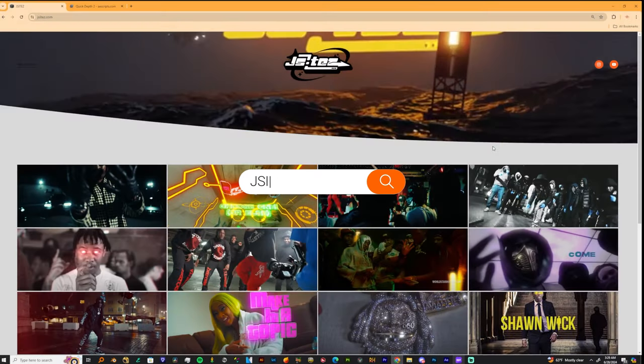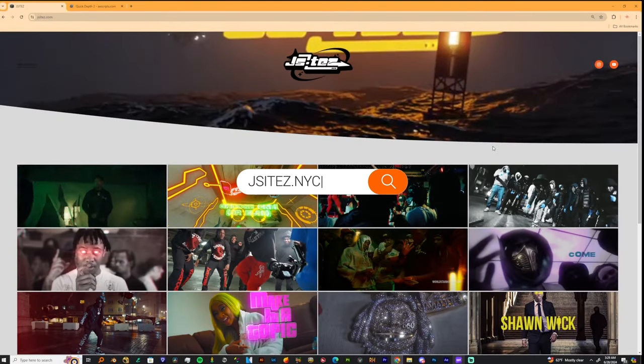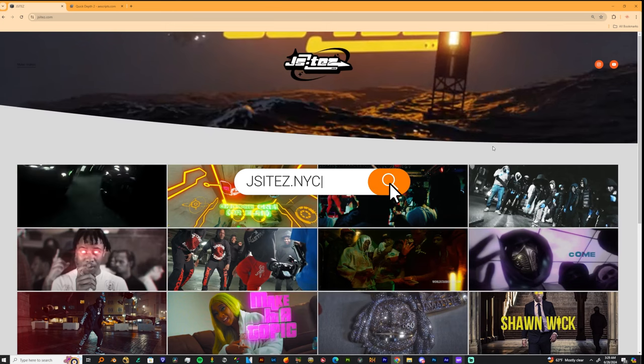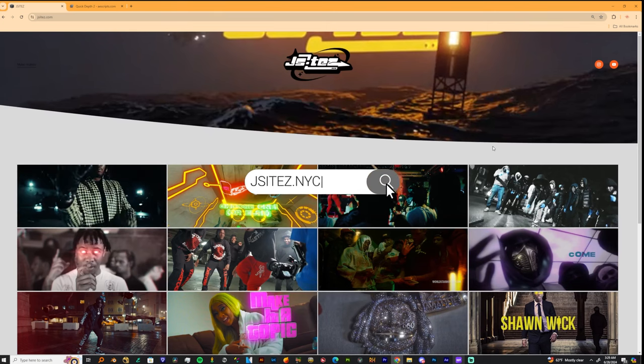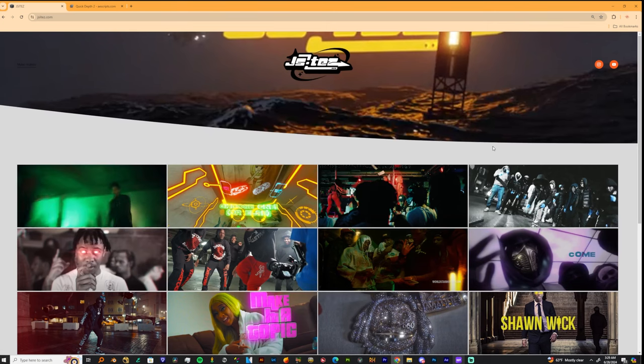What's the word everybody? It's your boy Jay Sights and I'm back with another late night tutorial and tonight I'm about to teach y'all how to do this quick effect.